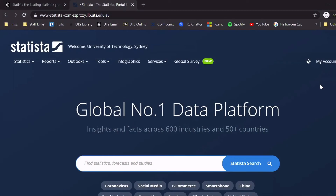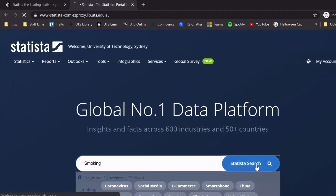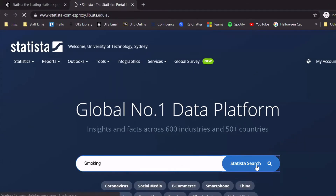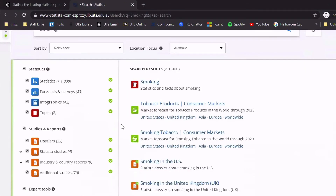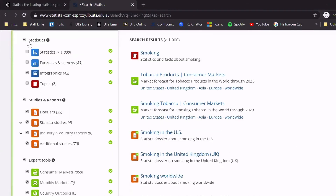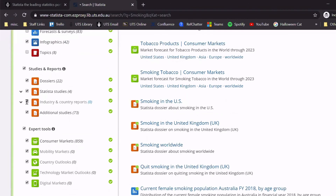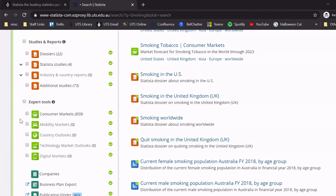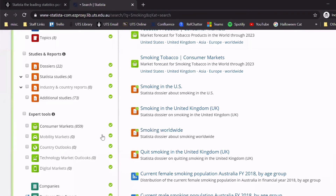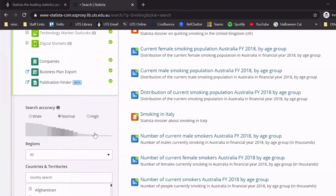For example, I want to find an infographic about smoking. I'll type in my topic and search. Just like before, we want to focus to only find infographics, so I will untick everything and only choose infographics, then refresh the search.